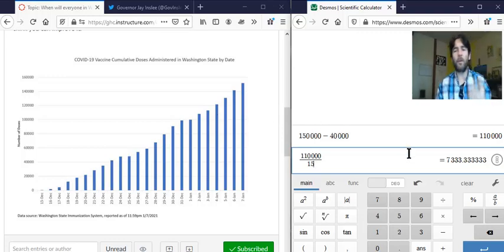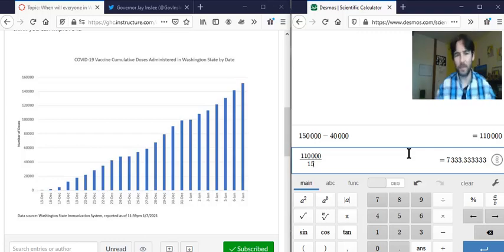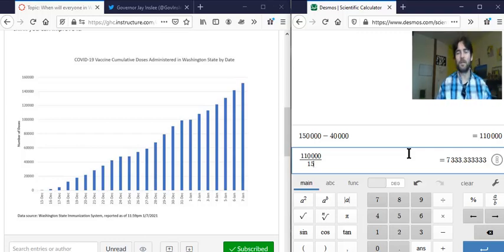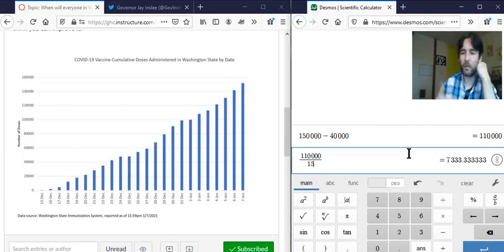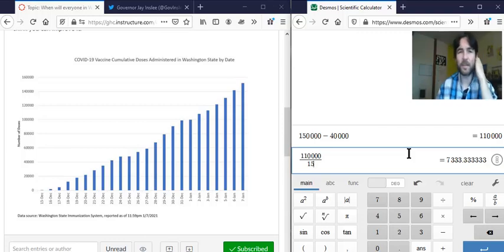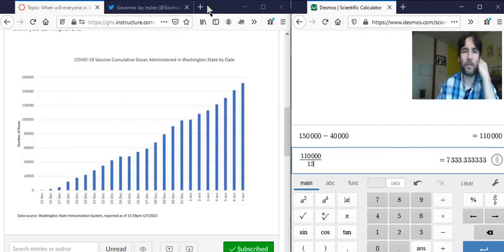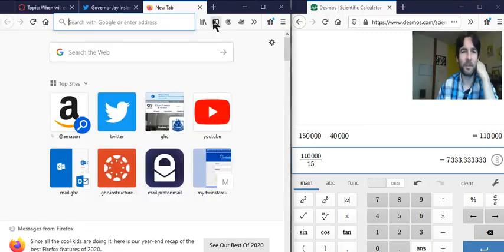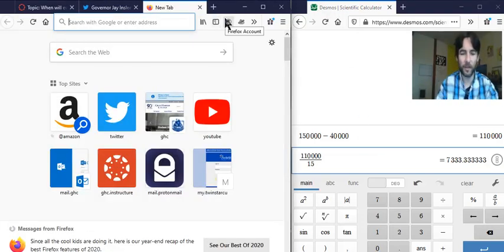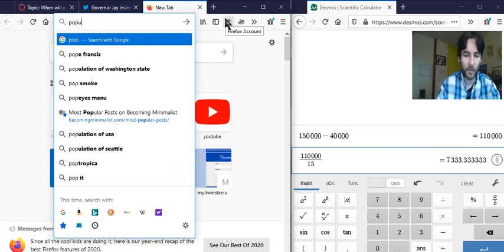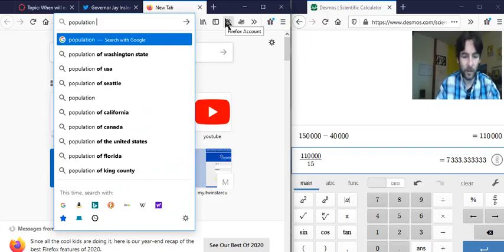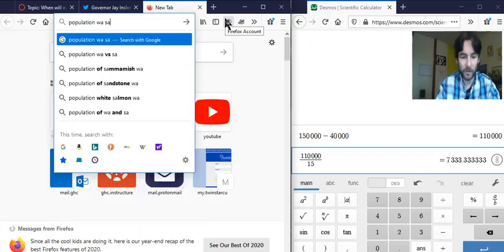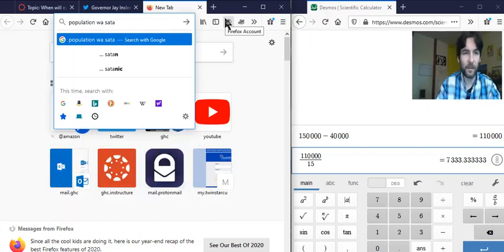So the problem we have now is, how long before everybody is vaccinated? Well, we have to figure out the population of Washington.